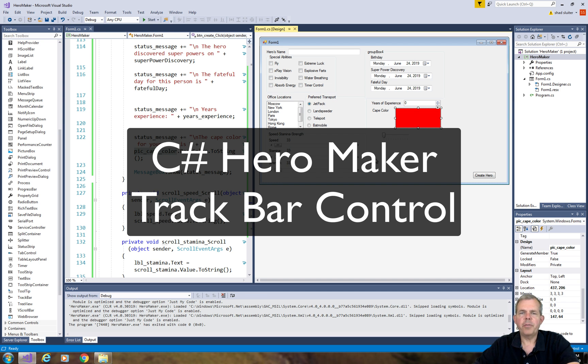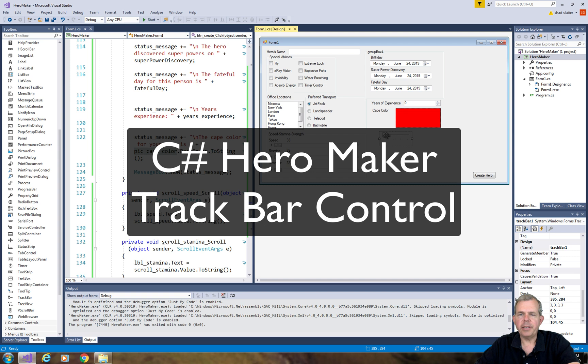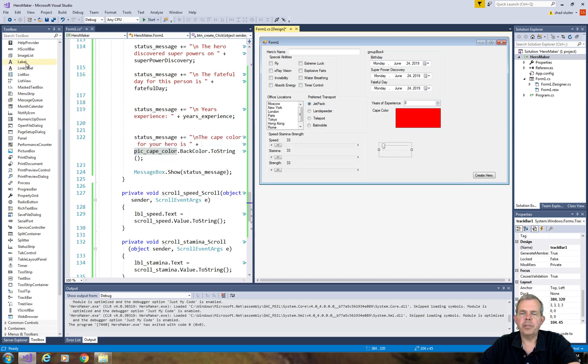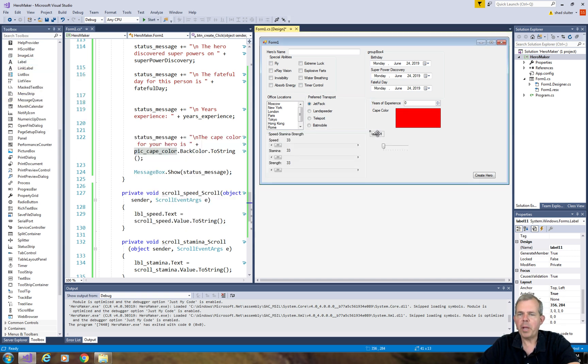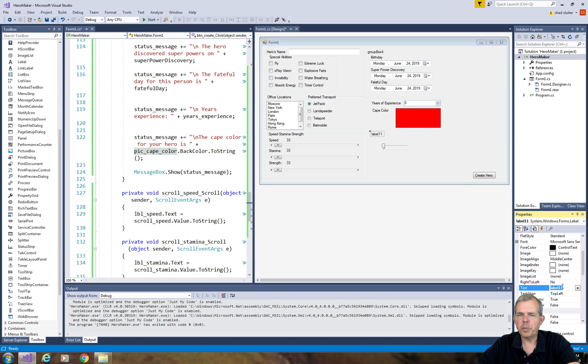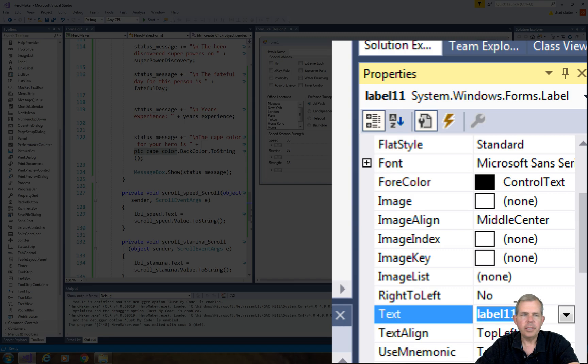Hey, welcome back to another video for our superhero creator. We finally caught up to our little slider here. This thing is called a track bar and we're going to make this his dark side propensity. So let's put in a label.